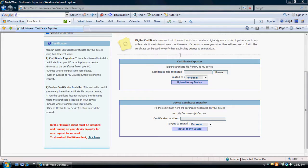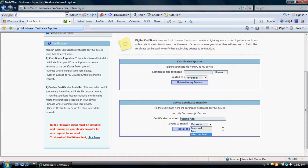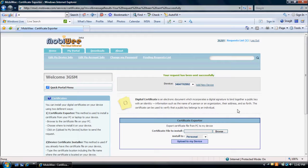If the certificate is already on your device and you simply want to install it, type the certificate location including the file name where the certificate is located on your device. Choose where to install on your device — Personal, Root, or Intermediate — and click Install to My Device. The MobiWe client must be installed and running on your device in order for any requests to succeed.